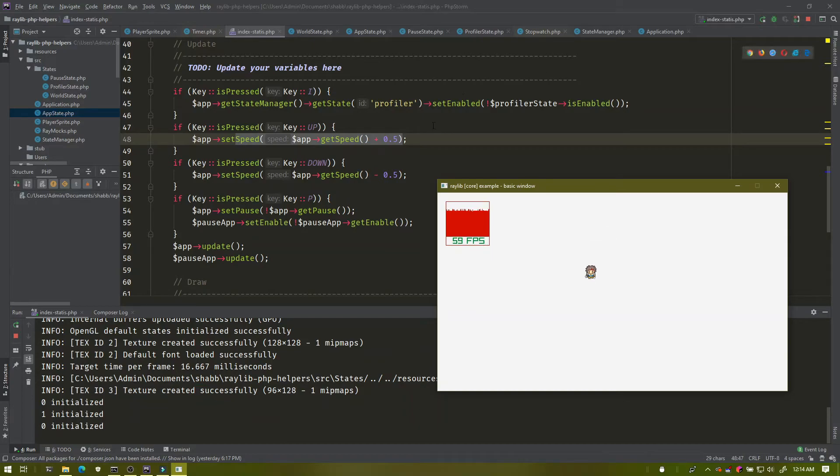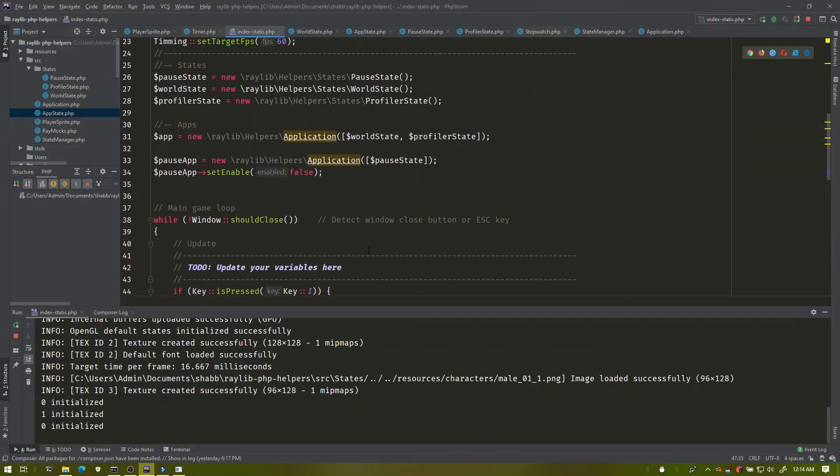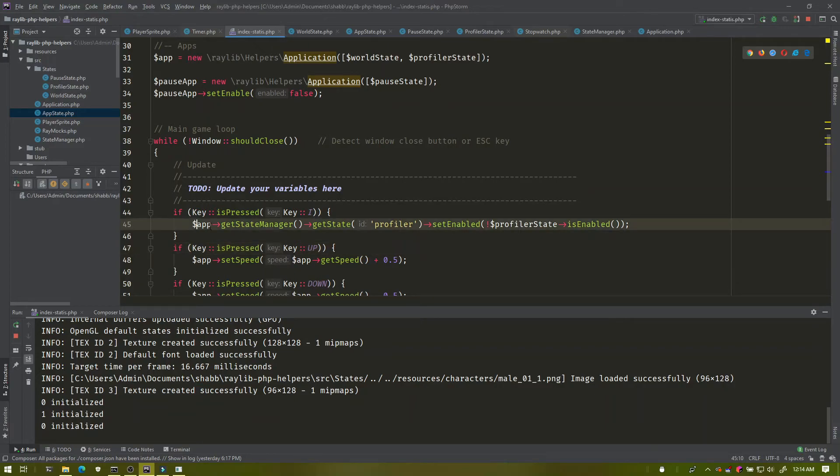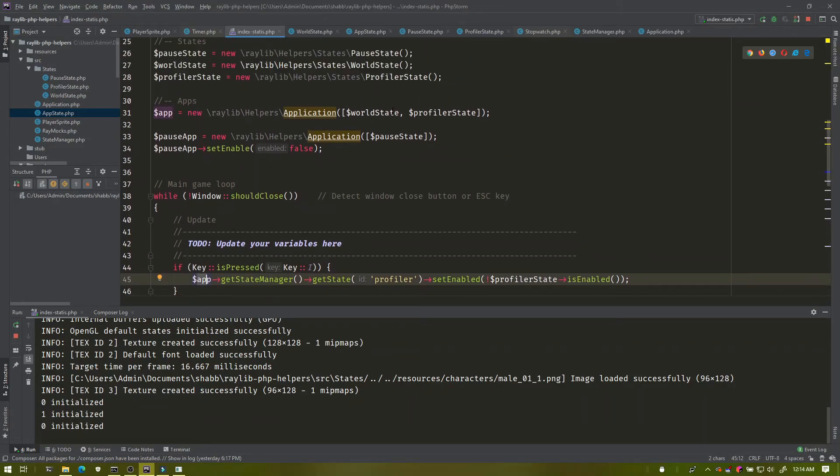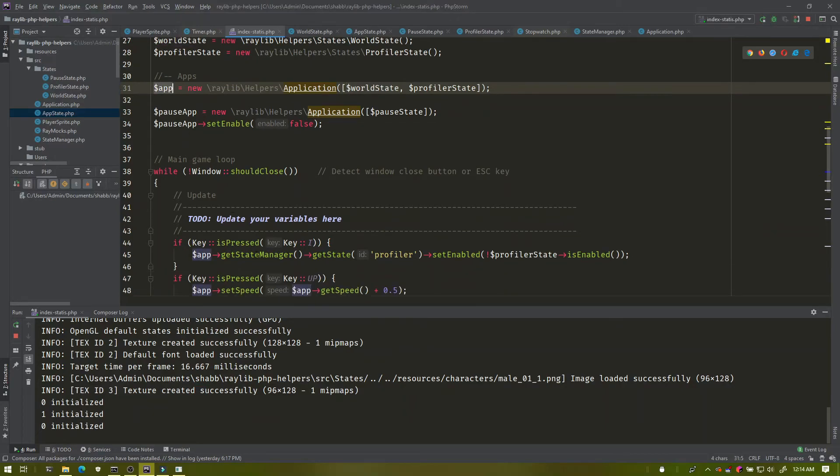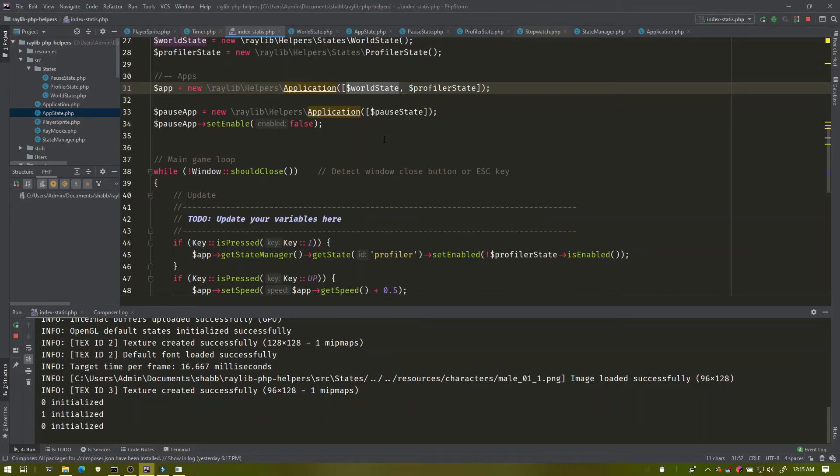Each application state here has access to the general application it's in. So for example, my world state can call into out here and get the profile manager or state manager and get a different type of state. If I want to see, okay, is it raining, let me go get my raining state that I have there and see if maybe it's enabled.